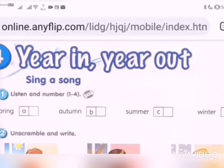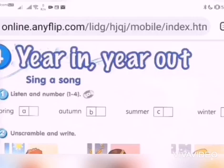How is everyone? Hurry up and turn to page 26. We are going to do 'Year in, Year Out'. So you have to listen and number. I'll play the audio for you. Listen carefully and number accordingly.